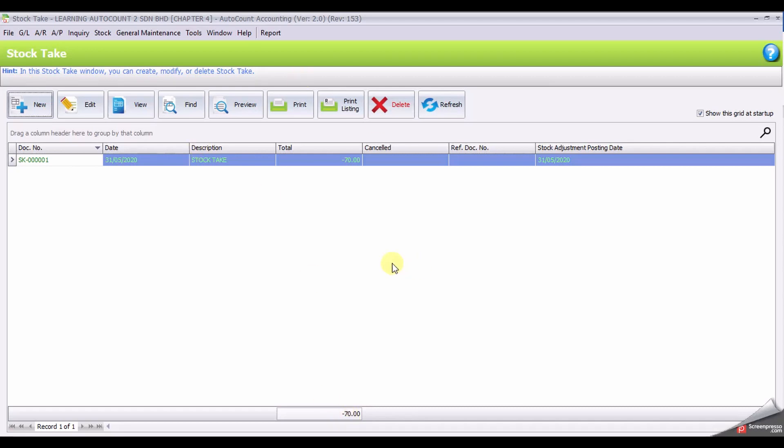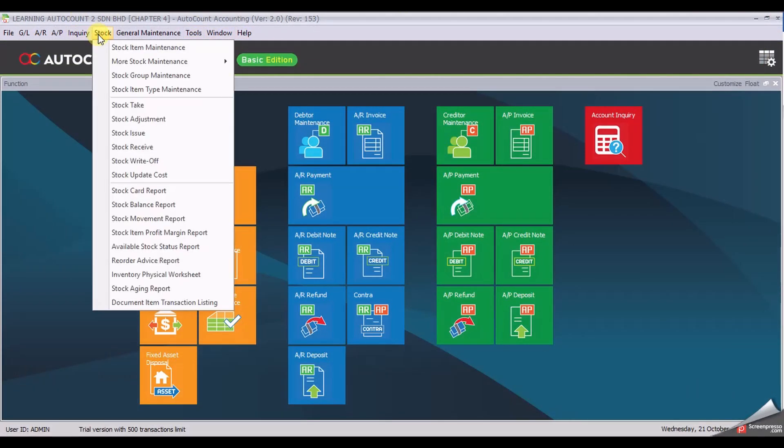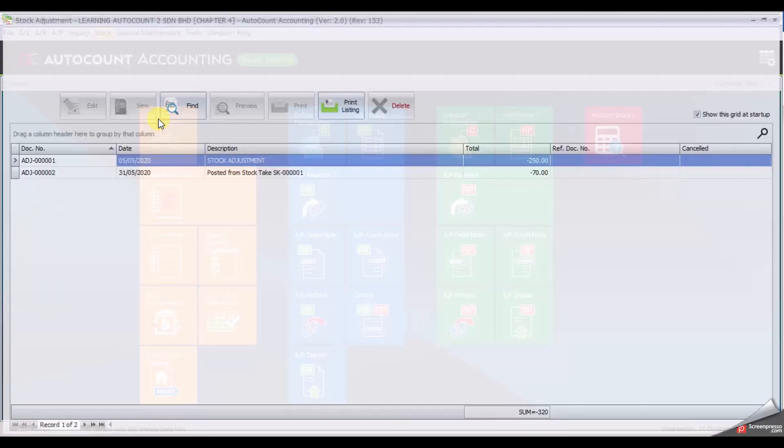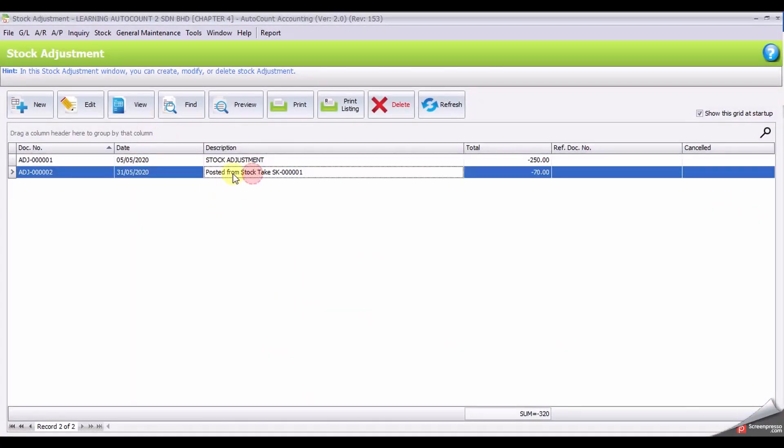This document will create another document at Stock Adjustment. You can check the Stock Adjustment for the stock page.